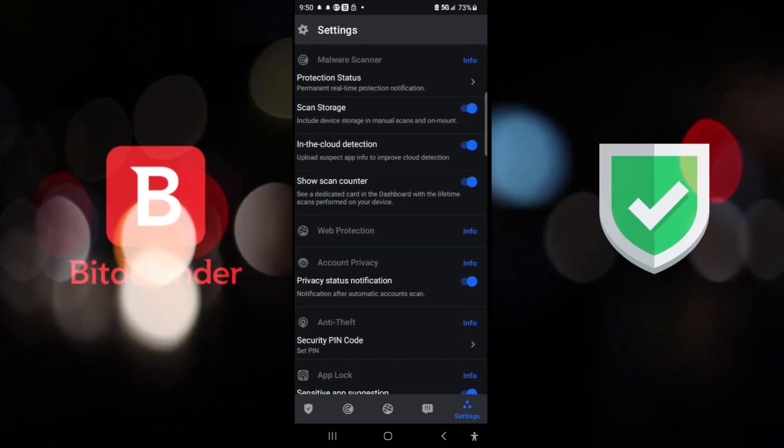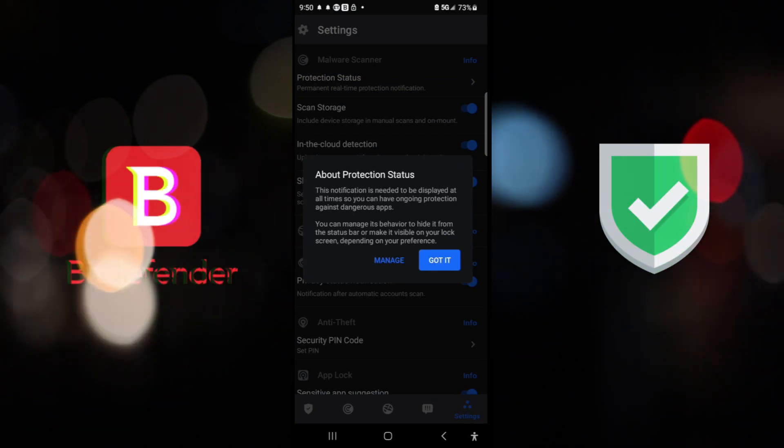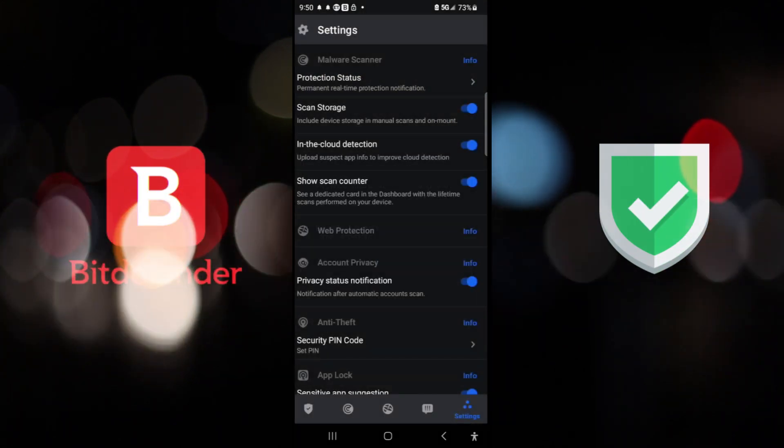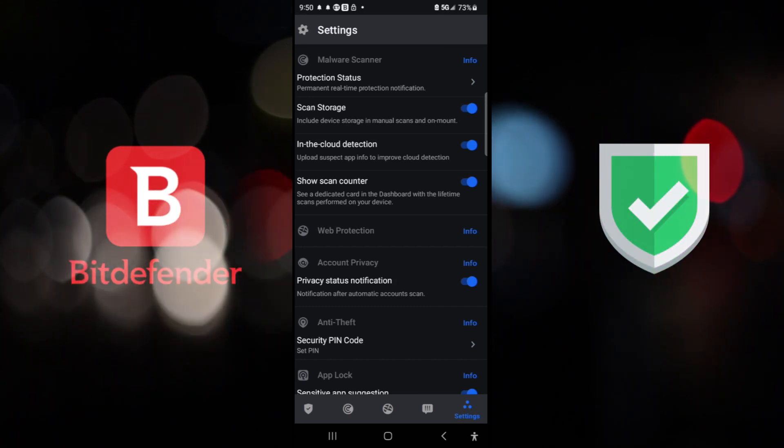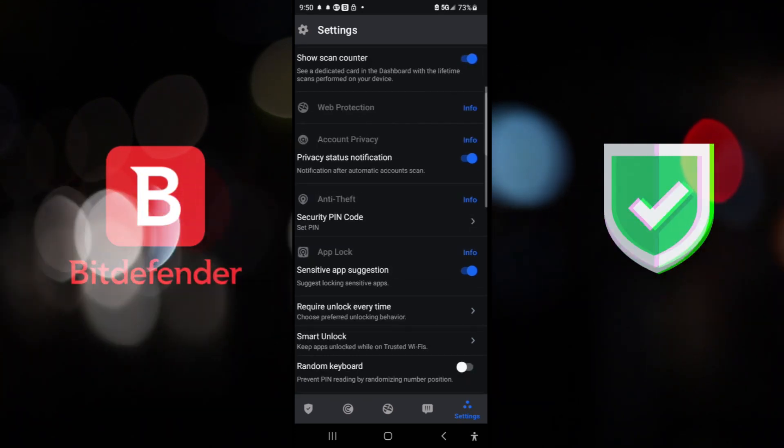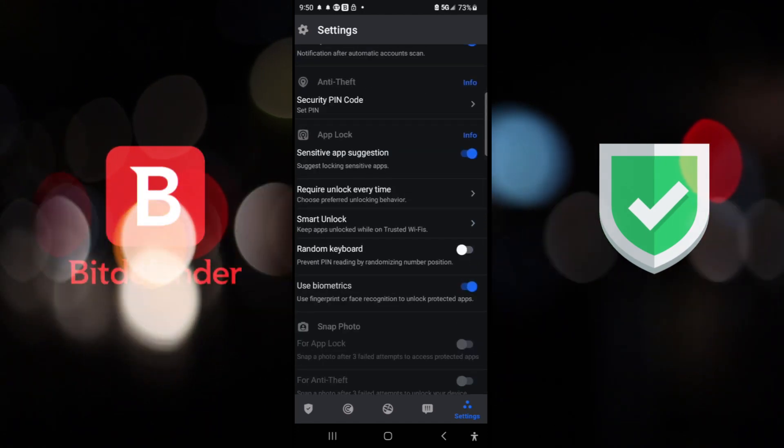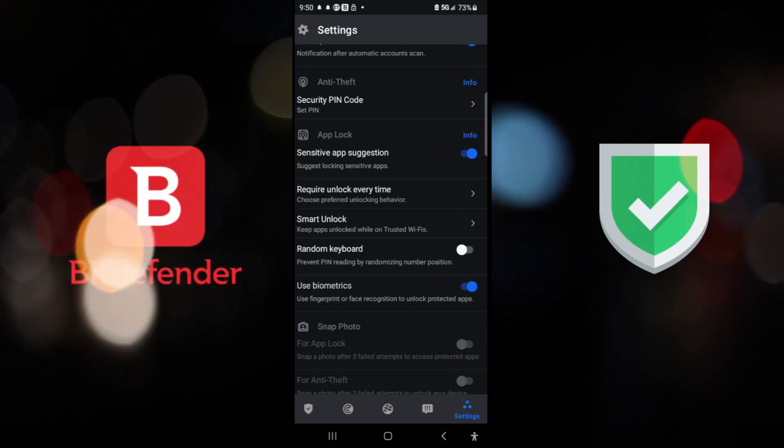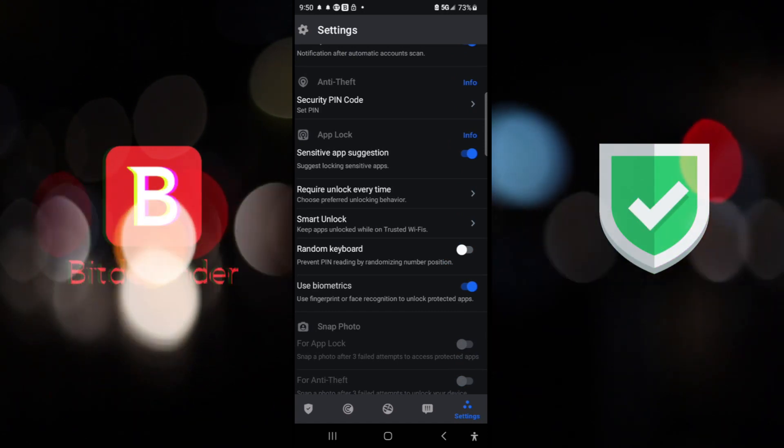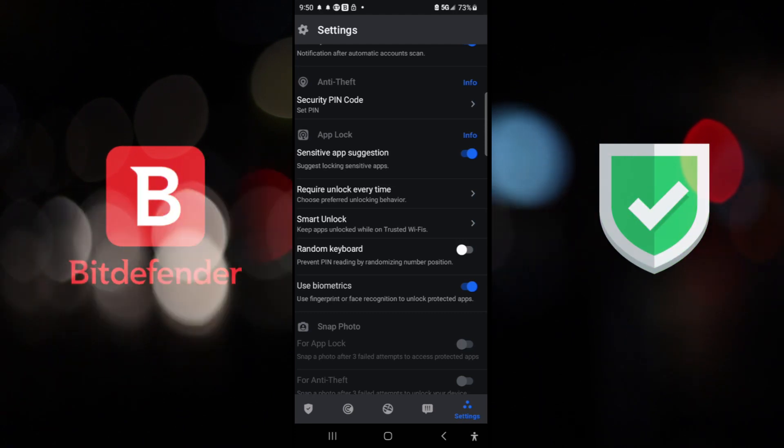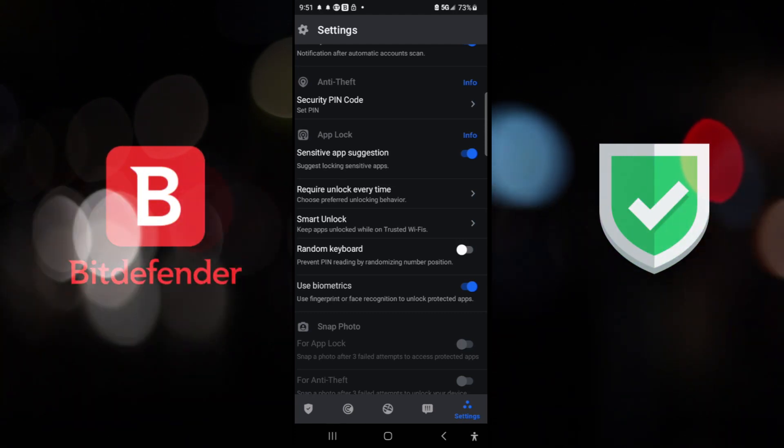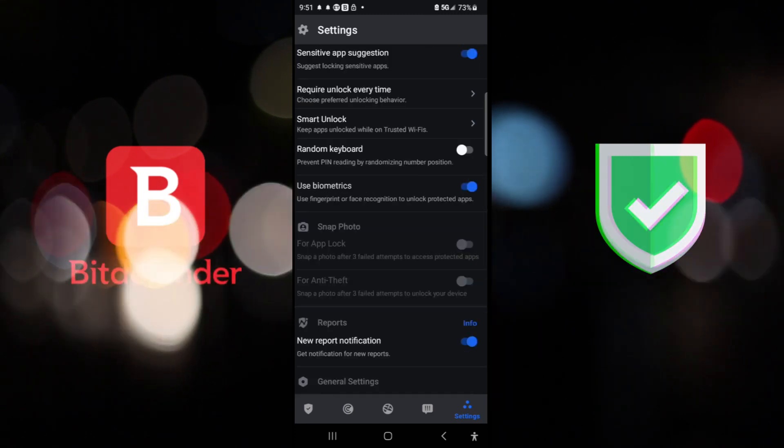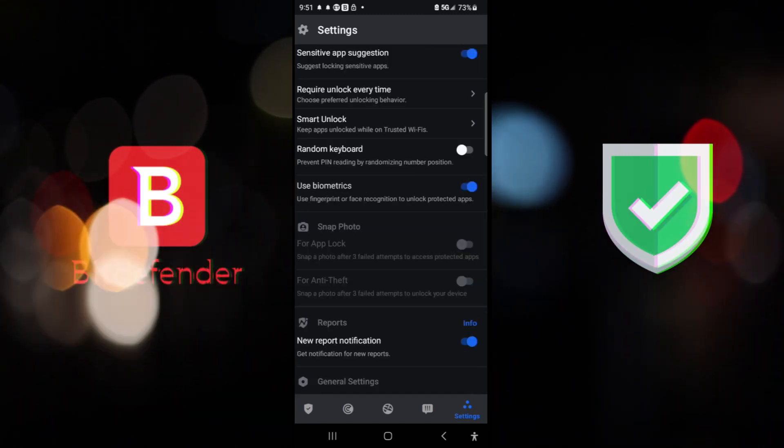Here are the protection status that you can click here. About protection status, you can manage it. I don't need to because I know it's active. Scan the storage. You can scan in cloud detection. I don't have any cloud. Show scan counter, web protection, privacy status, security pin code. You can set a pin for anti-theft. So if somebody steals your phone, God forbid, they will have to have your pin on top of whatever your phone has as a pin already or fingerprint. This is a second one. So that's actually beautiful. Sensitive app suggestion. Require unlock every time. Smart unlock. Random keyboard.